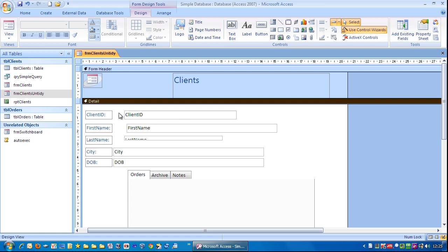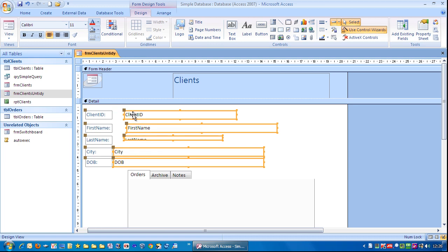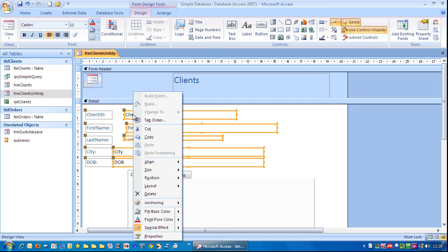And we'll do the same for here. So I'm going to drag down so it's just highlighting those. Right mouse click. Align to left.